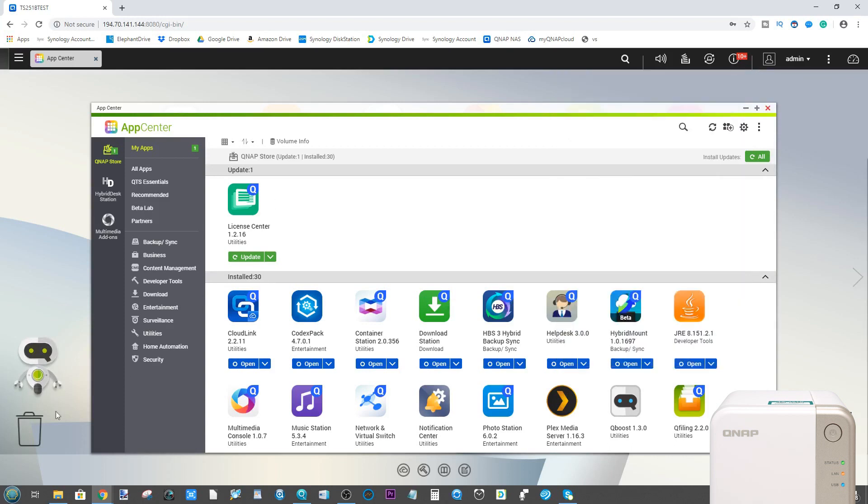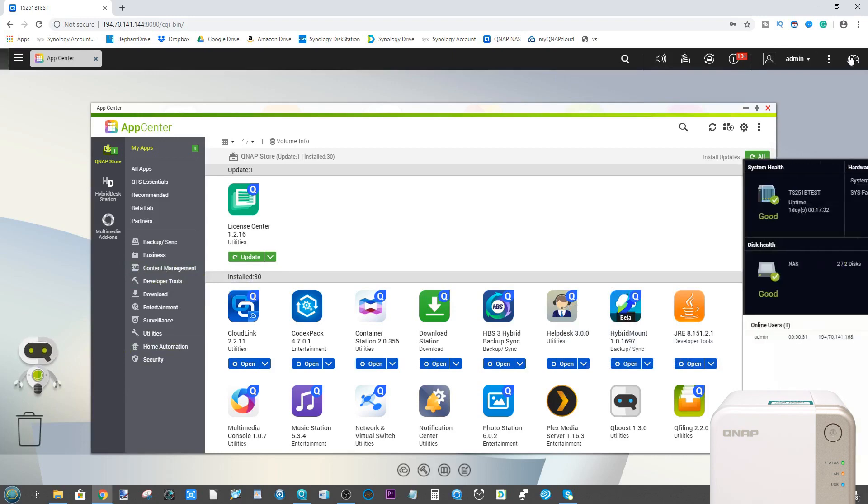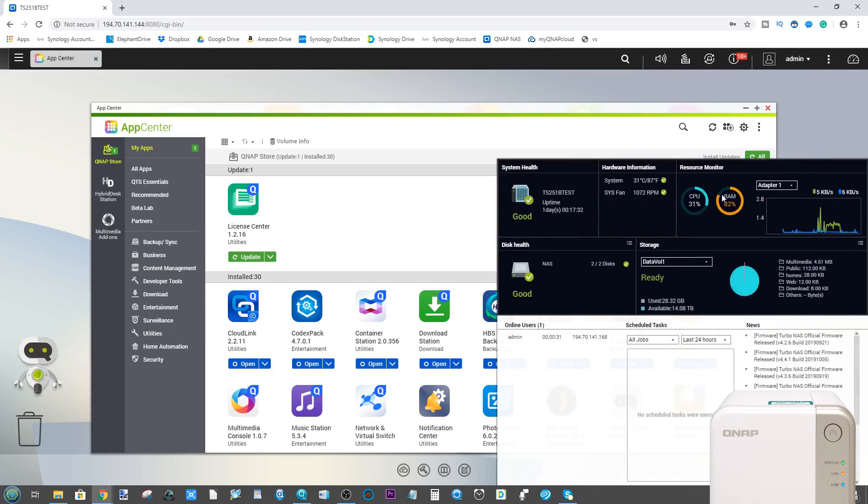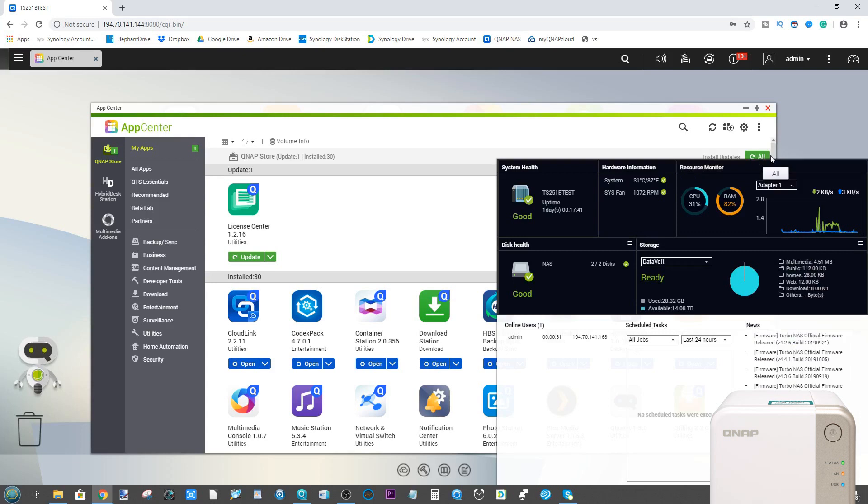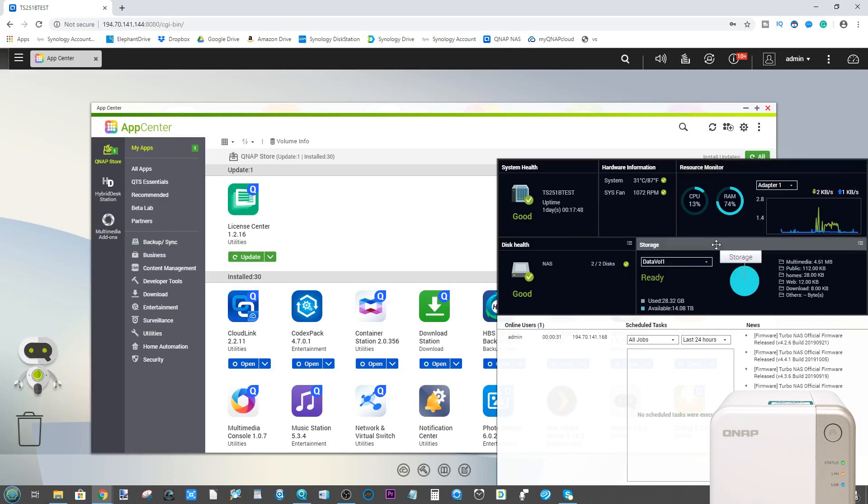The result is that memory utilization is going to be quite high. This isn't indicative of the platform itself, but largely because I've done a lot of application installations and activities on this device. So don't worry too much about the memory consumption during this video. This is not representative of average use of this NAS or this software.